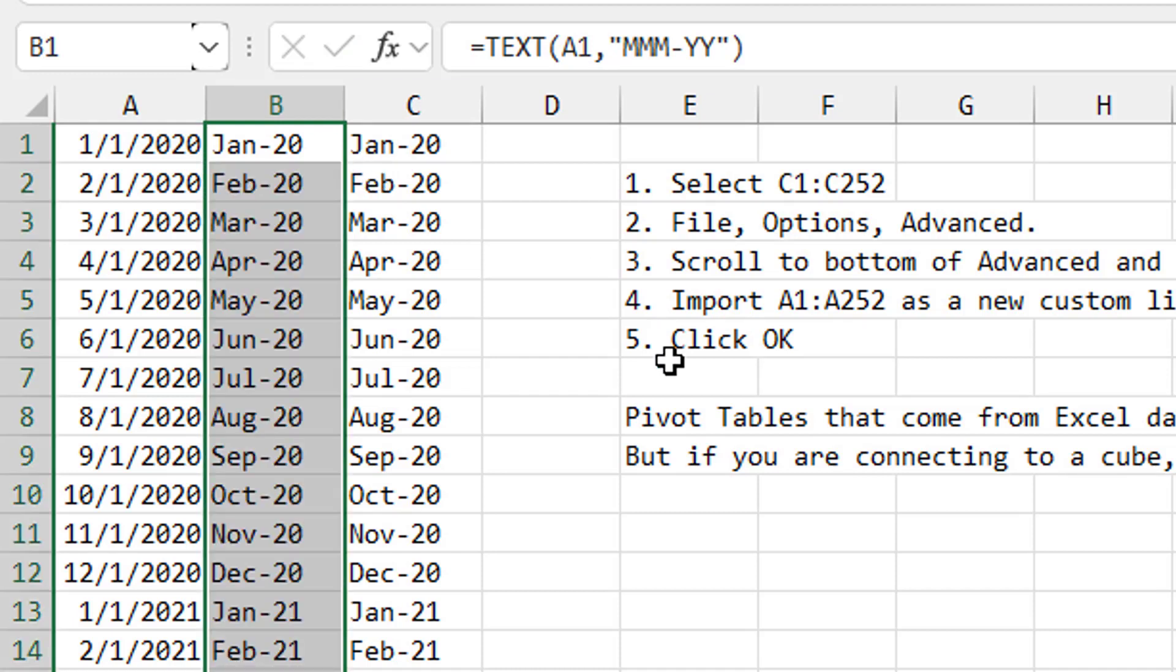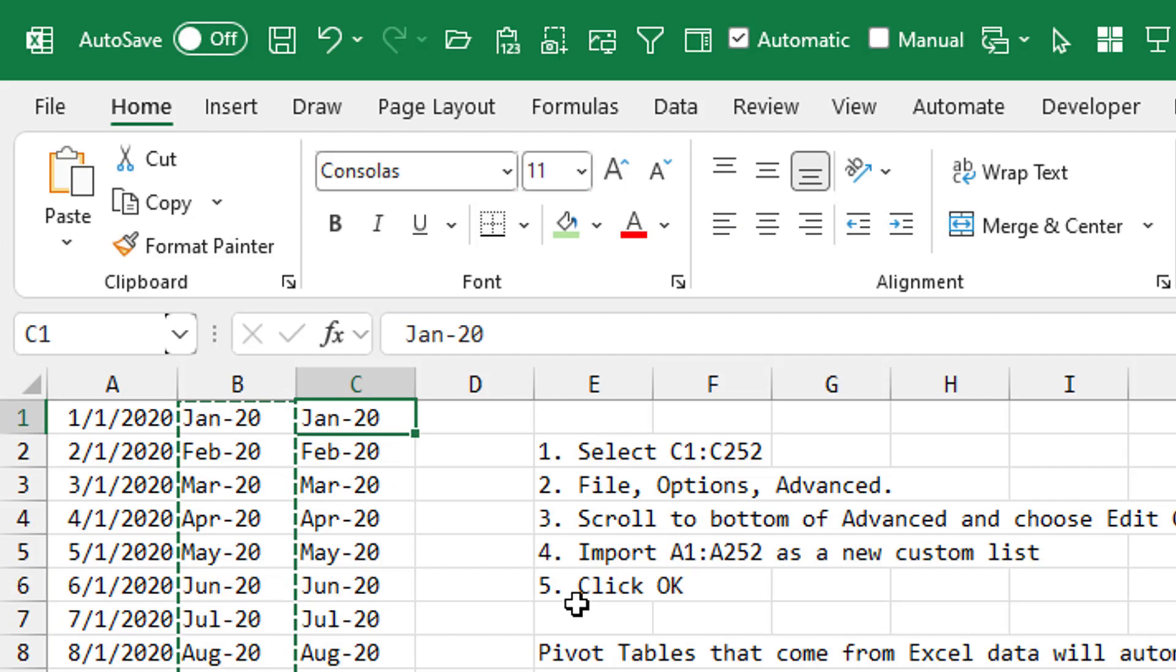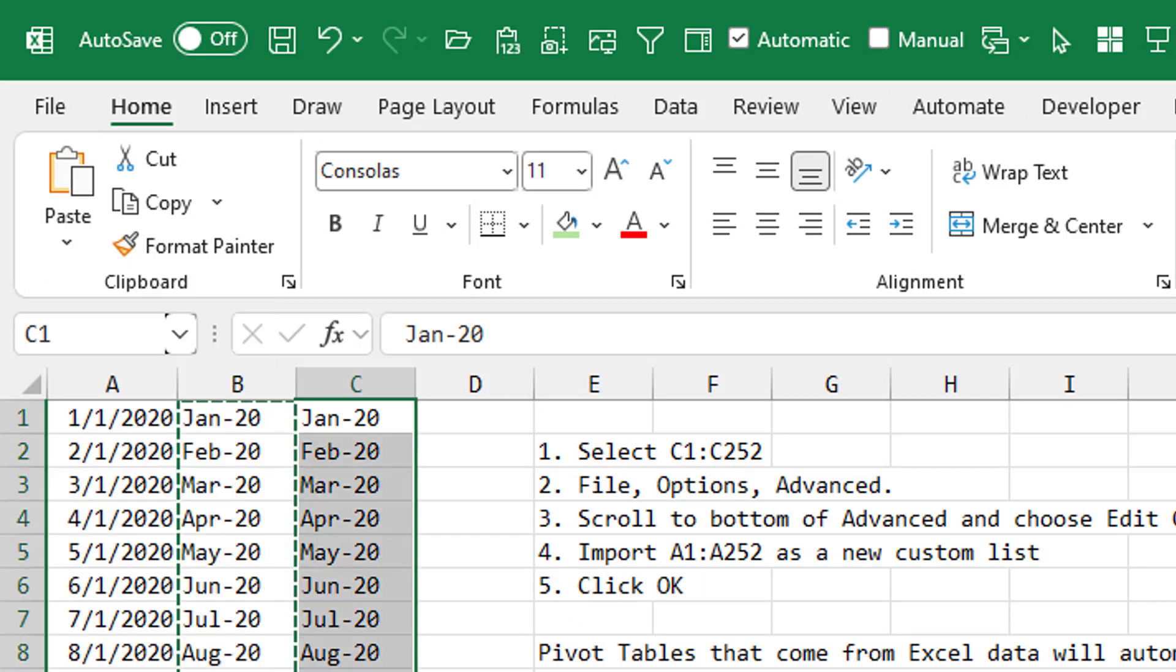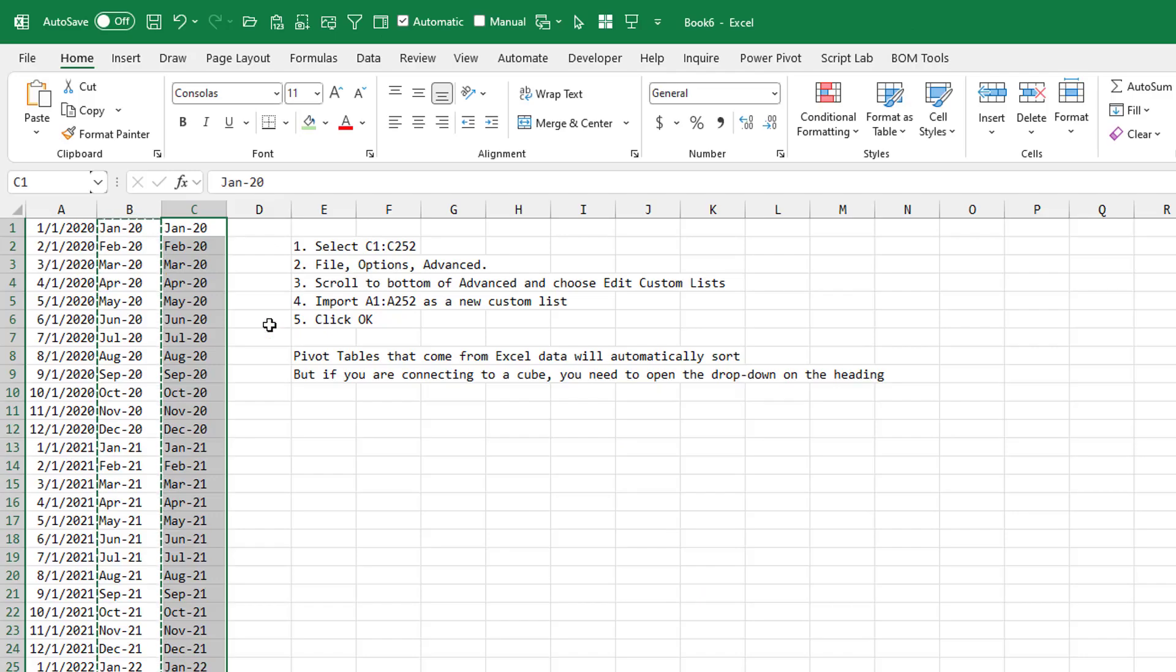Now, the problem is with custom lists, you cannot use a formula in a custom list. So we have to copy that, and then here we'll paste as values. You can do that however you'd like. Now I've selected these 252 cells.